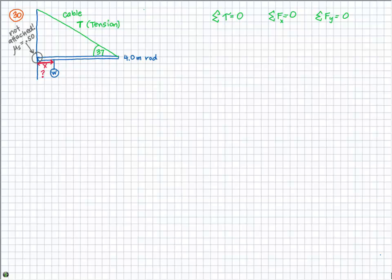I decided to choose my pivot point right where the rod hits the wall. You also could have chosen it at the other end of the rod since you don't know the tension force there. However, we're going to need to define our forces in terms of tension, so I don't want to cancel out T as a variable — we really need to use it, especially because they gave us 37 degrees. So I'm not choosing the pivot point where T is creating torque.